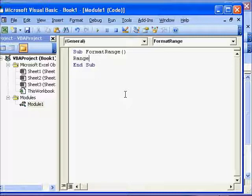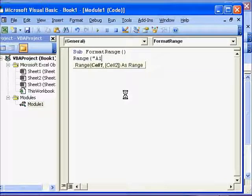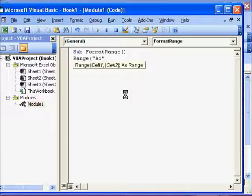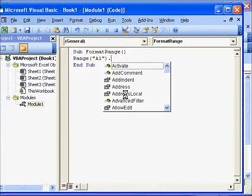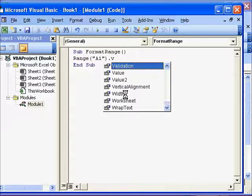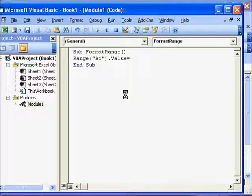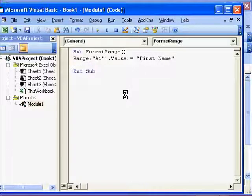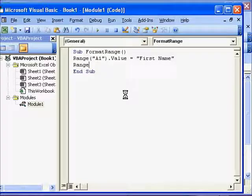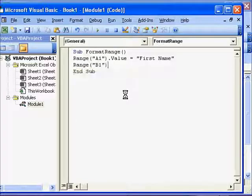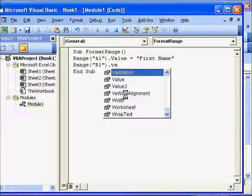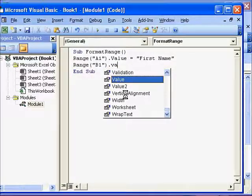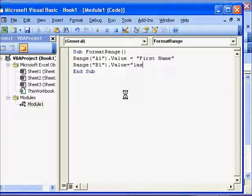So we will write for example in cell A1, which is Range A1 dot Value, we will assign it the value, for example, First Name. Range B1 we will assign it the value Last Name.